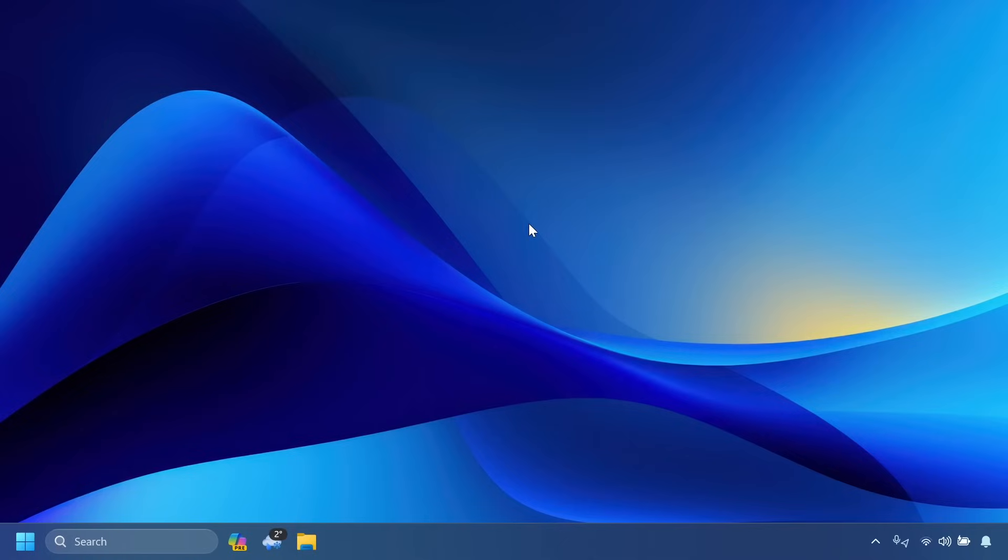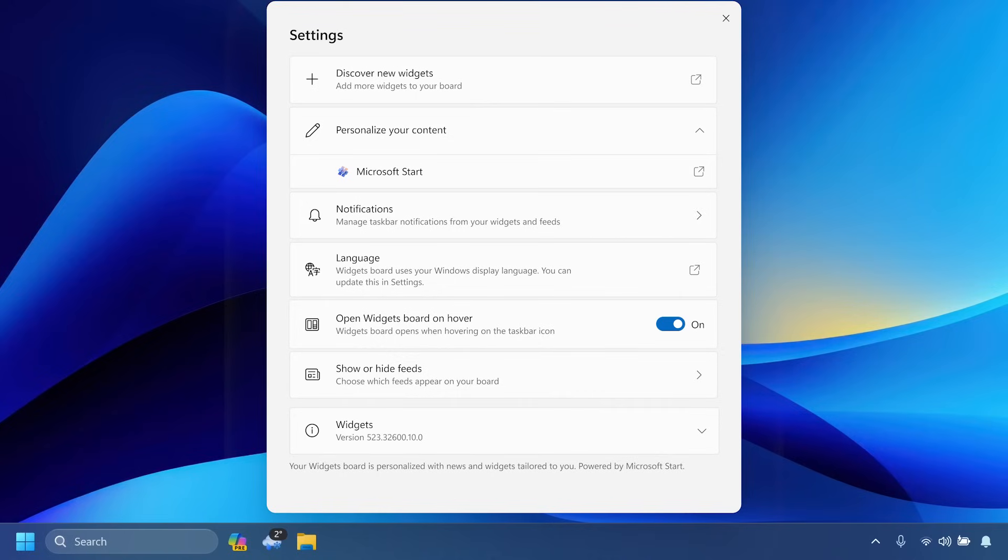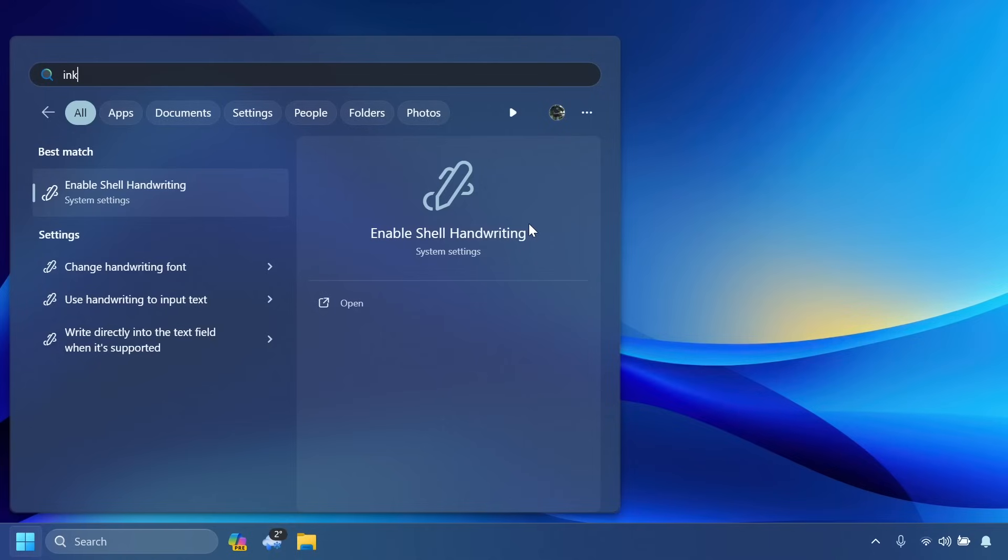Related to widgets, we will now be able to turn off news in widgets and also we will have a new widget settings UI that is looking pretty good and it matches the Windows 11 experience.